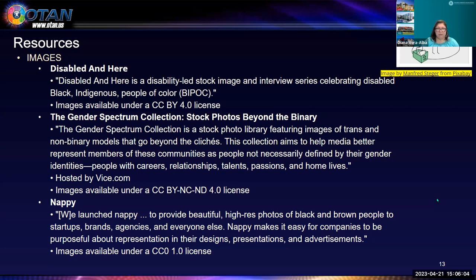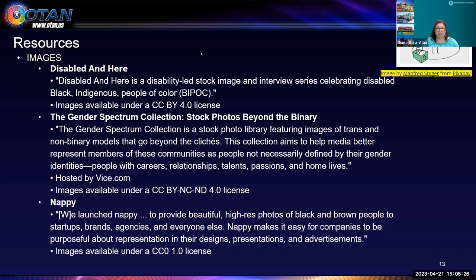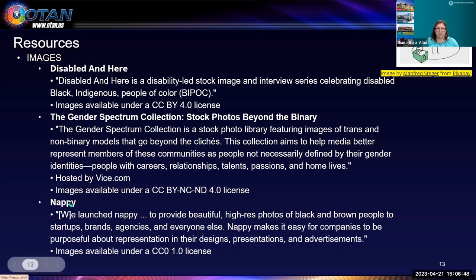Now we're going to look at the resources. I'm a very visual learner, so images are really important to me. Each of these entries are actually links. There are lots of repositories now — the popular ones are Pixabay, Unsplash, and Pexels — but there are actual repositories for students that are disabled, a gender spectrum collection of stock photos, and a site called NAPI with beautiful pictures of Black and brown people. Let's take a look at some of these, starting at the top.